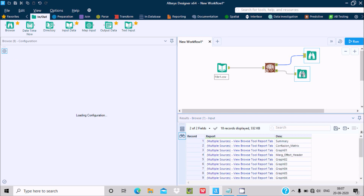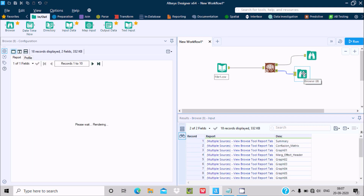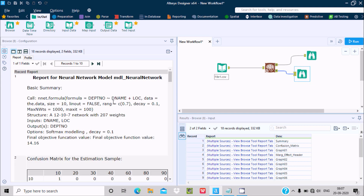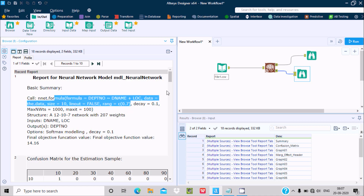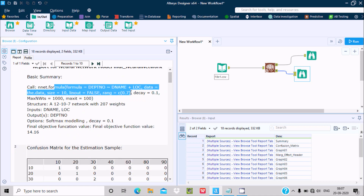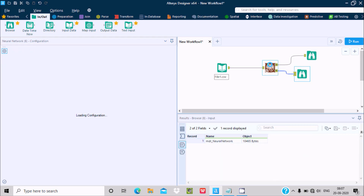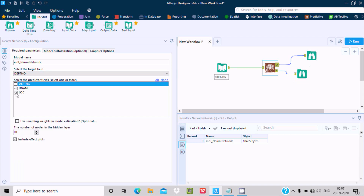Now let's select the Report browse. You can see the report of the neural network — the name is 'mdl_neural_network'. This is the formula. Since I added DName and Lock, you can see the formula: DBT_number ~ DName + Lock. DName plus Lock because I added those two fields.